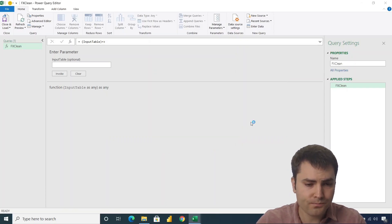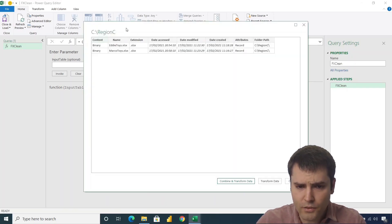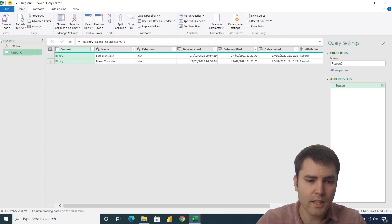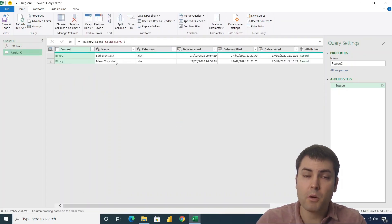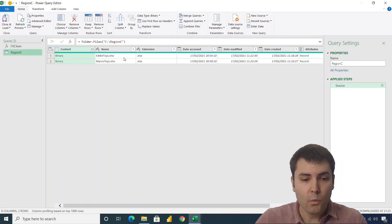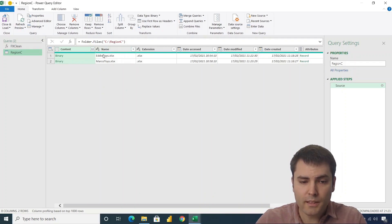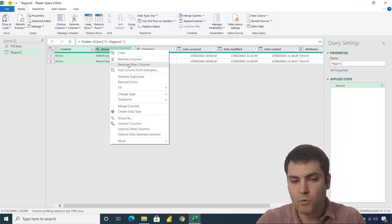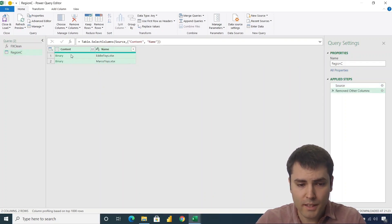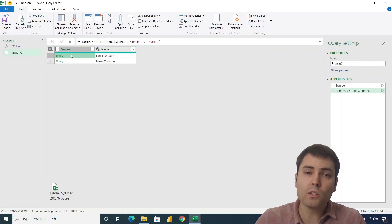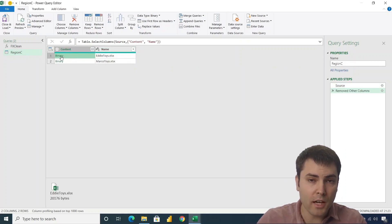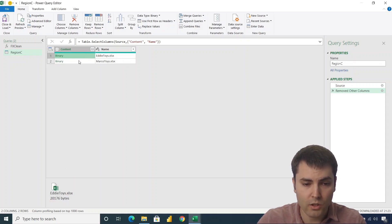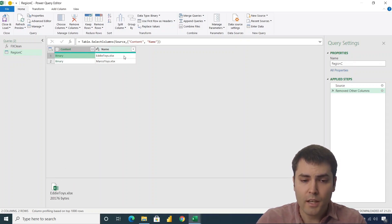And in that region, we have two files, two Excel files, we have Addy Toys and Marco Toys. We are only interested in the name column and the content column. So let's remove other columns. The content column is holding a binary type. And this binary is actually holding the Excel file. So each binary is holding the Excel file.